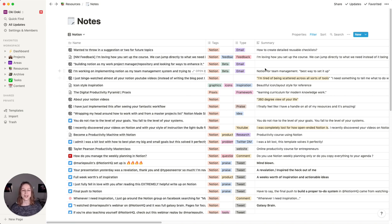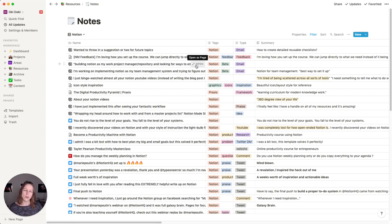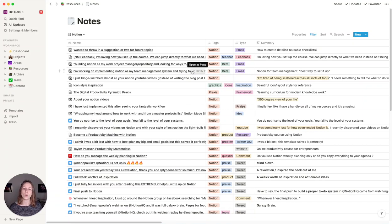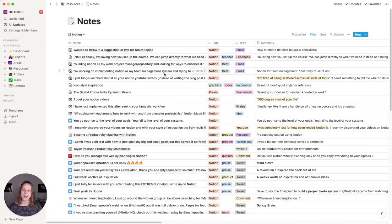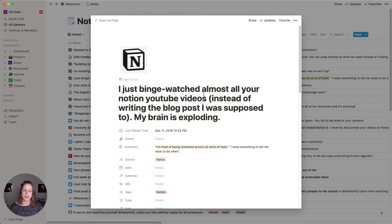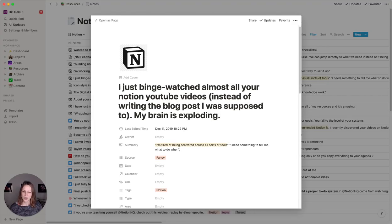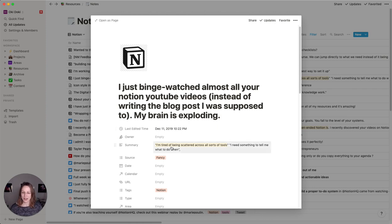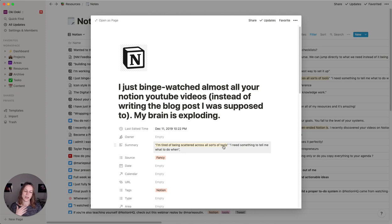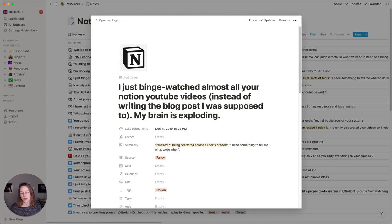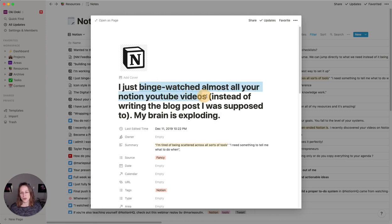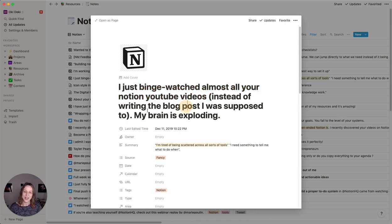And so this kind of keeps me humble and keeps me remembering how do people describe it when they're struggling with how to discern whether to use a database or a page. This way I can really open this up. I can see how people are describing things. This was a great example. Like I loved obviously being scattered across all sorts of different tools. That's something that I know that Notion helps with. That's something that I was definitely struggling with when I was first learning Notion, but I also just love this. I binge watched almost all your Notion videos instead of writing the blog post I was supposed to.